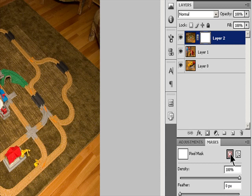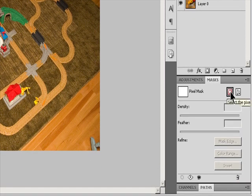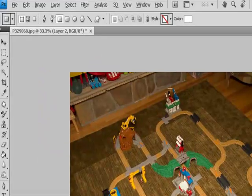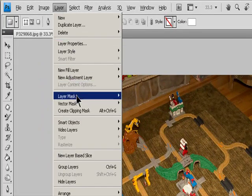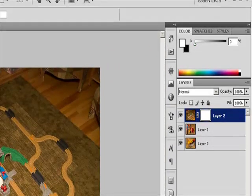To add a mask that shows or hides the entire layer, make sure that no part of your image is selected — choose Select > Deselect. In the Layers panel, select the layer or group. To create a mask that reveals the entire layer, click the Pixel Mask button in the Masks panel, or click the Add Layer Mask button in the Layers panel, or choose Layer > Layer Mask > Reveal All.